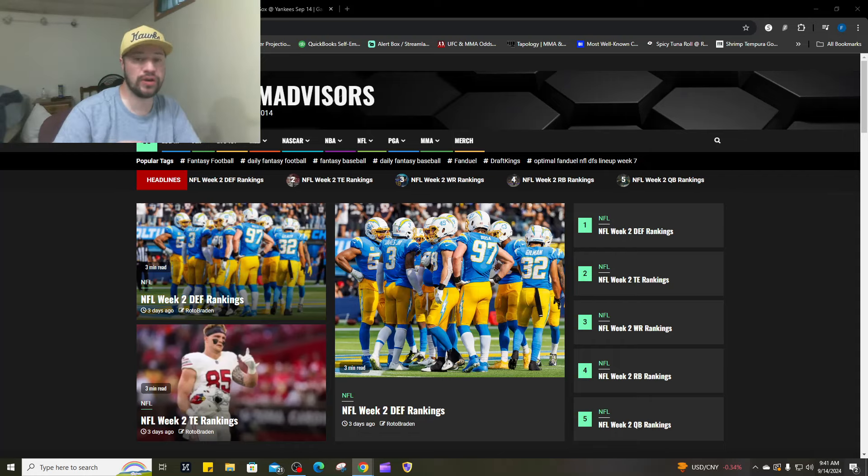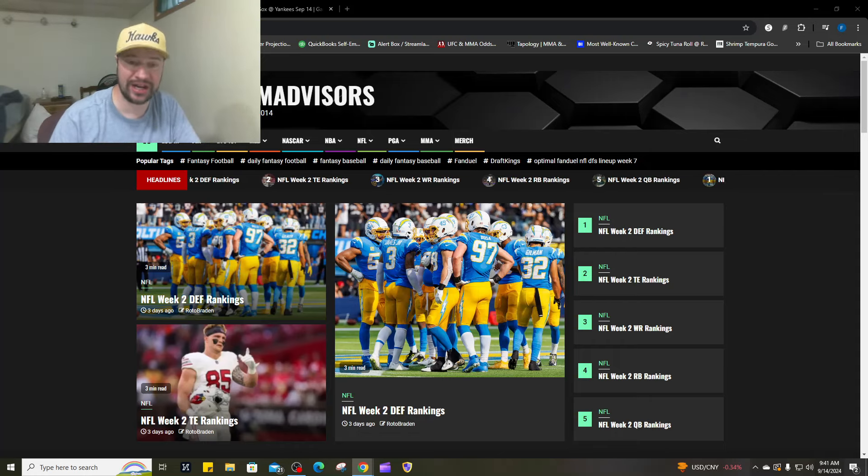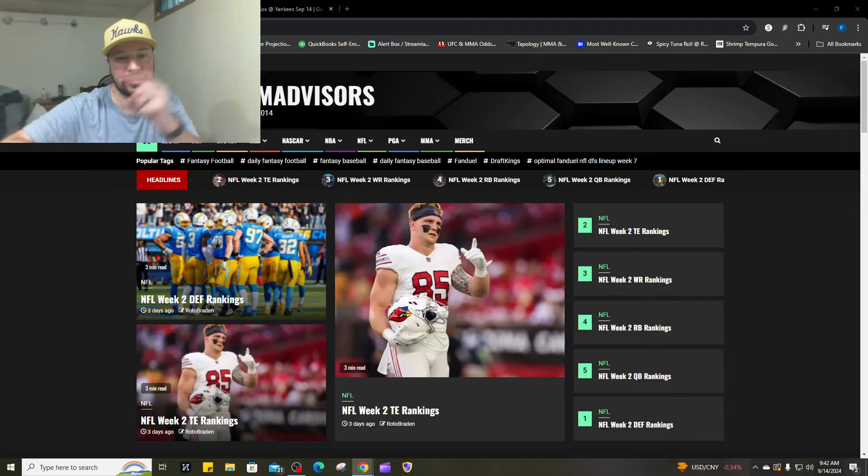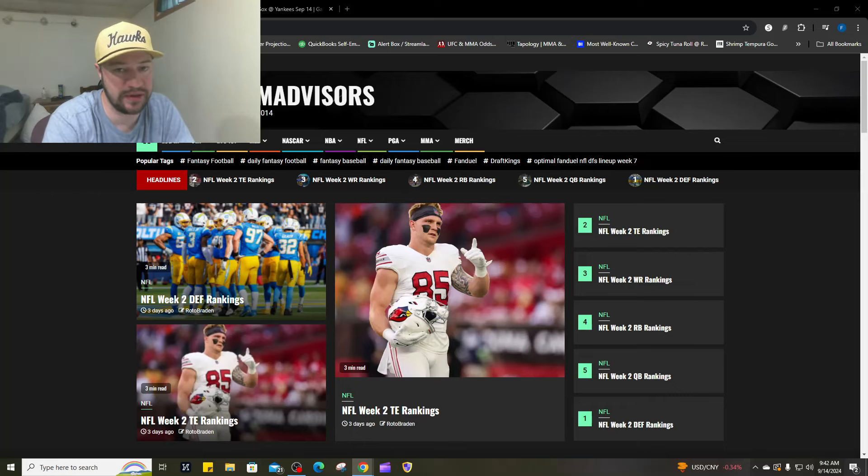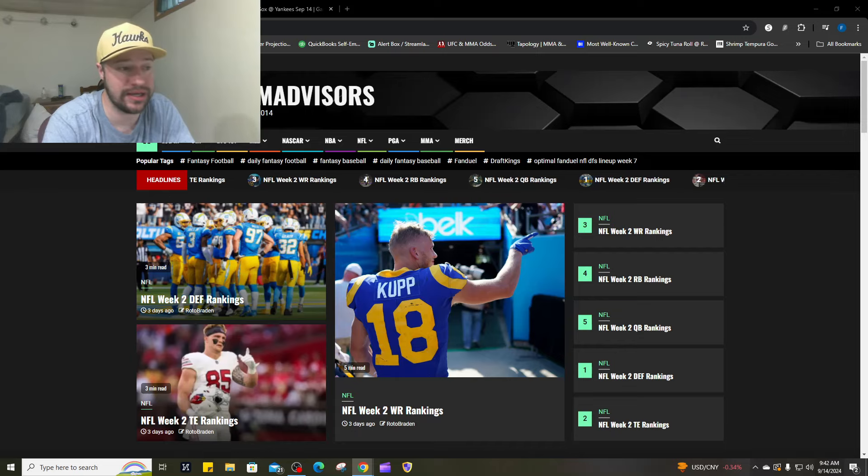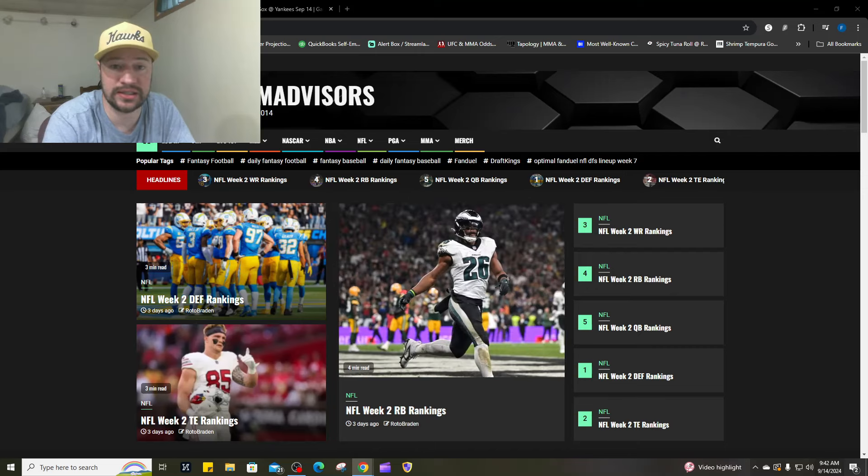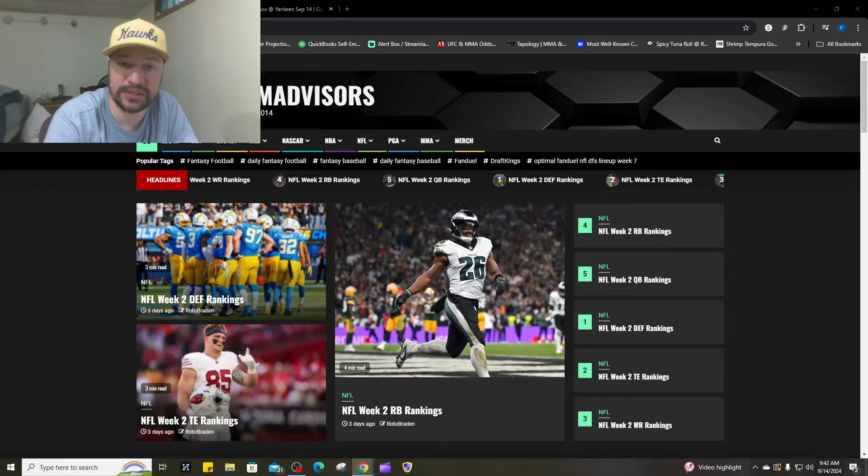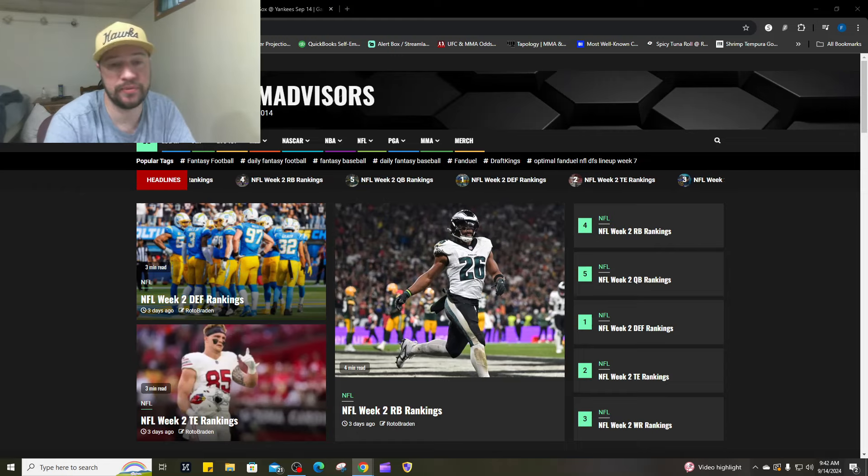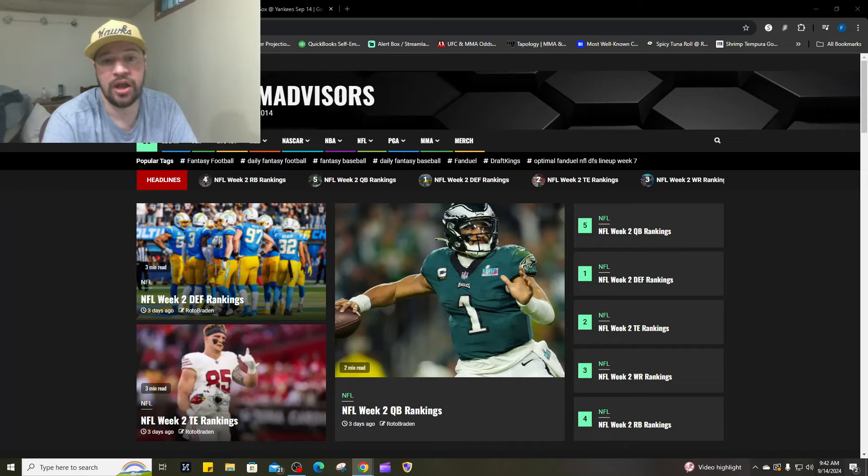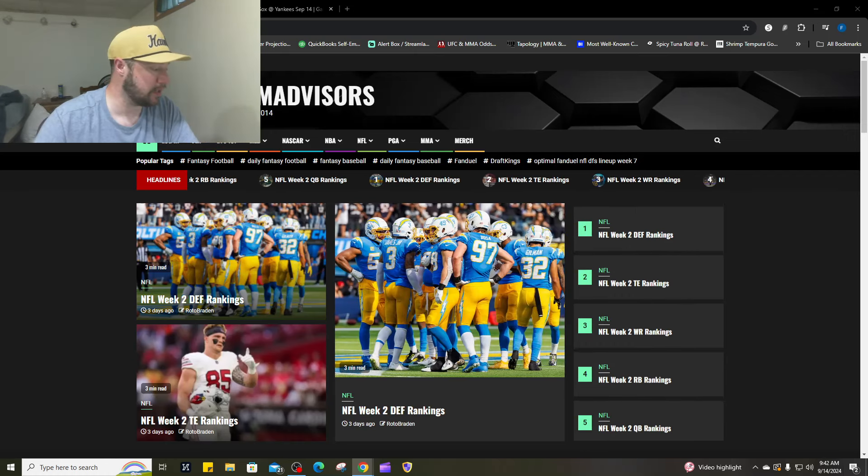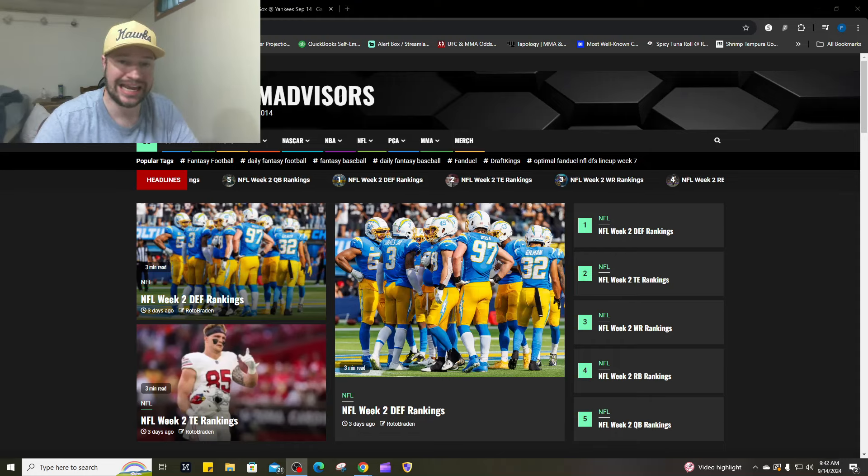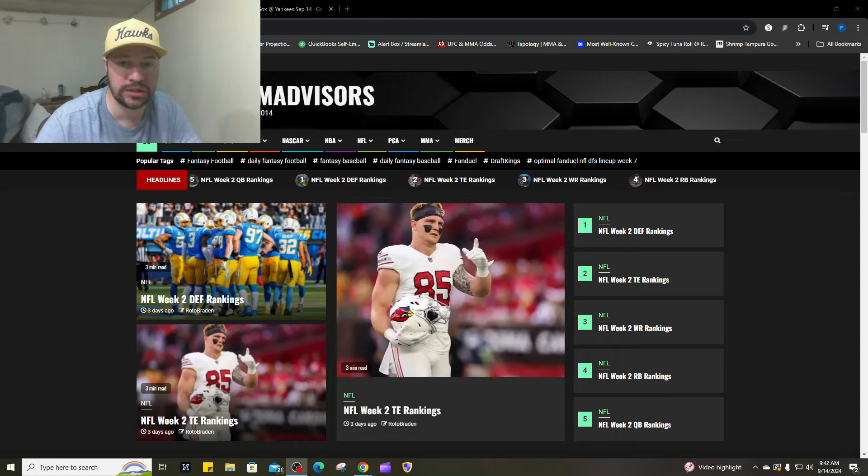If you have not already checked out the showdown video for Sunday Night Football, we've already broken it down. That is linked to our channel. We broke down statistics, captain spots, the percentages of each position at the captain spot, the percentages of stacks that have taken them down since last year. We've built some lineups for you. If you enjoyed this video, hit that like button. Good luck today. And as always, let's bring home some bacon. Peace!